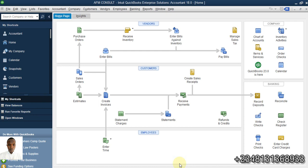Hi, welcome to my YouTube channel. This video is going to be on how to properly create a customer and a vendor in QuickBooks.